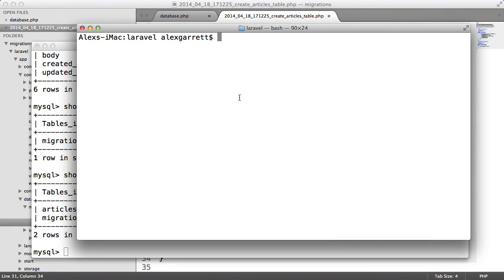Obviously, migrations are not just for creating tables. We need to create them for every change we make to our database schema, and this just ensures that everyone is on top of all changes made. So you'll end up with a large list of migrations, but obviously it's worth it.